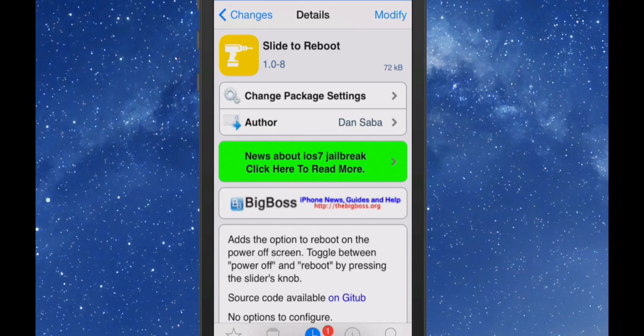Hey YouTube, it's Mitch at MobMyEye.com. Today we're looking at Slide to Reboot. This is free in the Big Boss repo, and what this does is it adds the option to reboot on the power off screen.